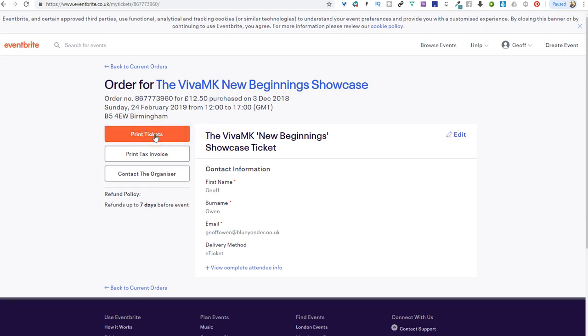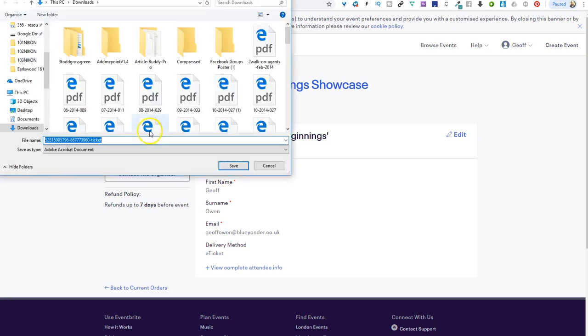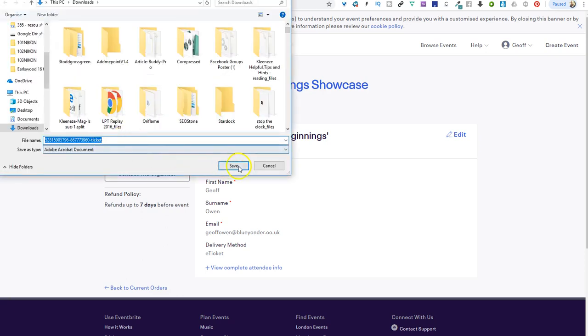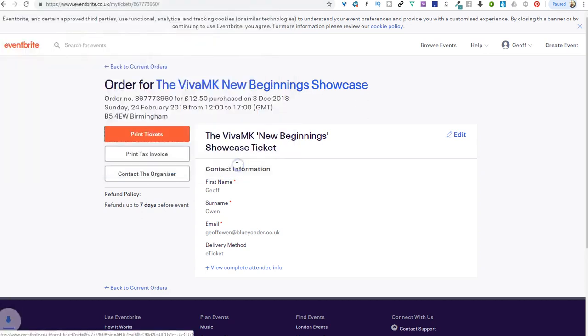So nice and simple, nice and quick. I might as well do mine now, and then it downloads it to your computer and then you can print it off.